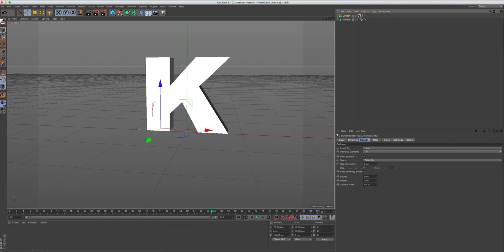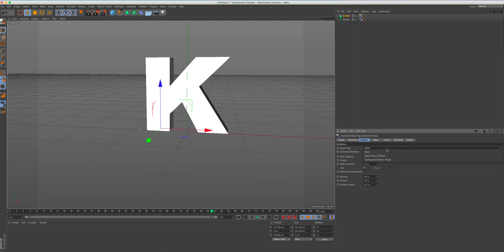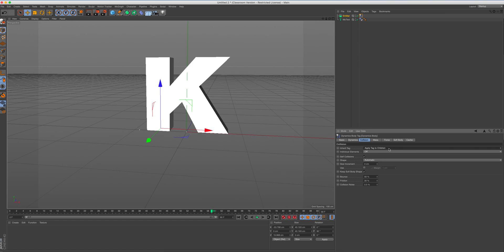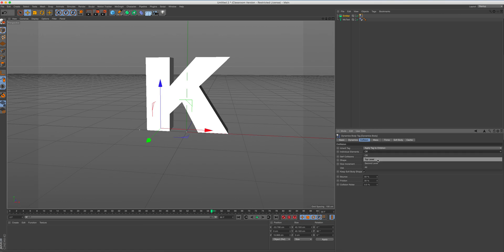And once we've done that, we're going to make sure that we click on that rigid body tag. Again, make sure we are under collision. This time under inherit tag. We're going to want to apply a tag to children. So we are going to tag a shape or any kind of shape into the emitter. We're going to use a sphere for this board workshop. And that's going to what's going to fill up our letter K. And then under individual elements, that's currently off. What we're going to do is click on that and we're going to click on top level.